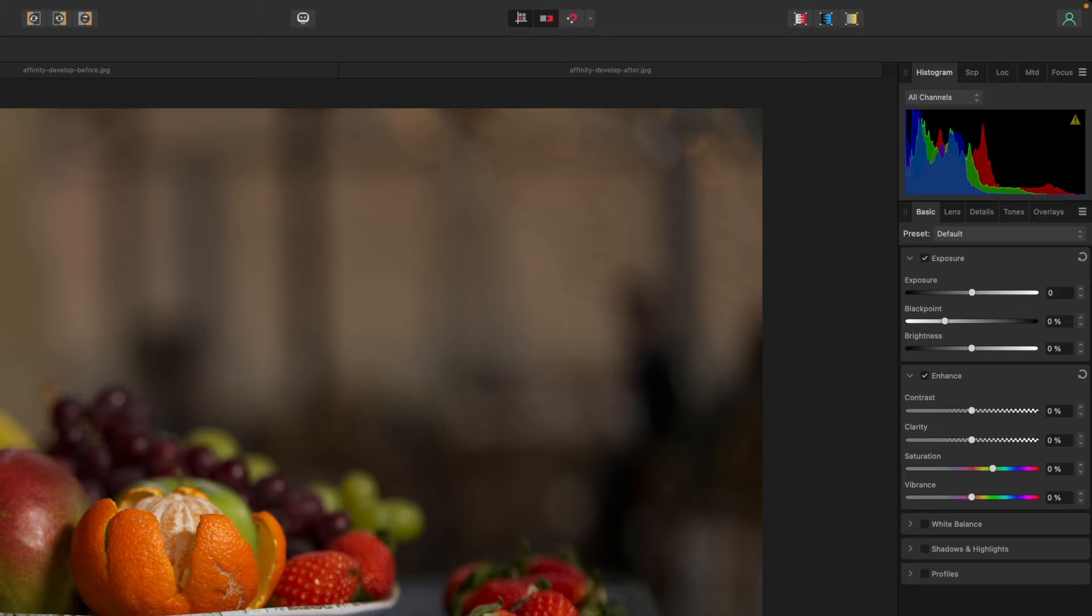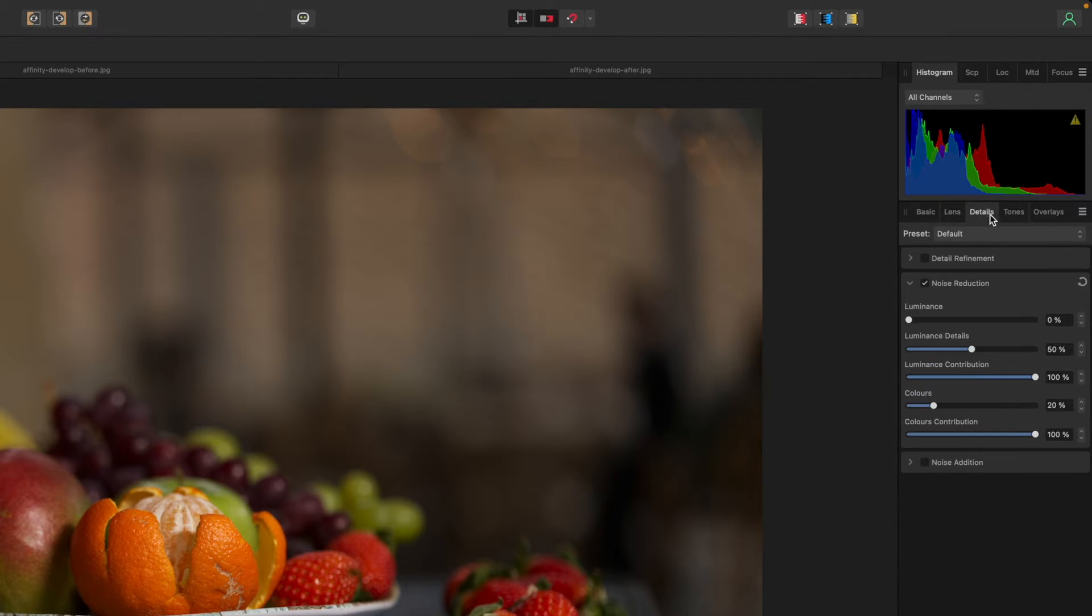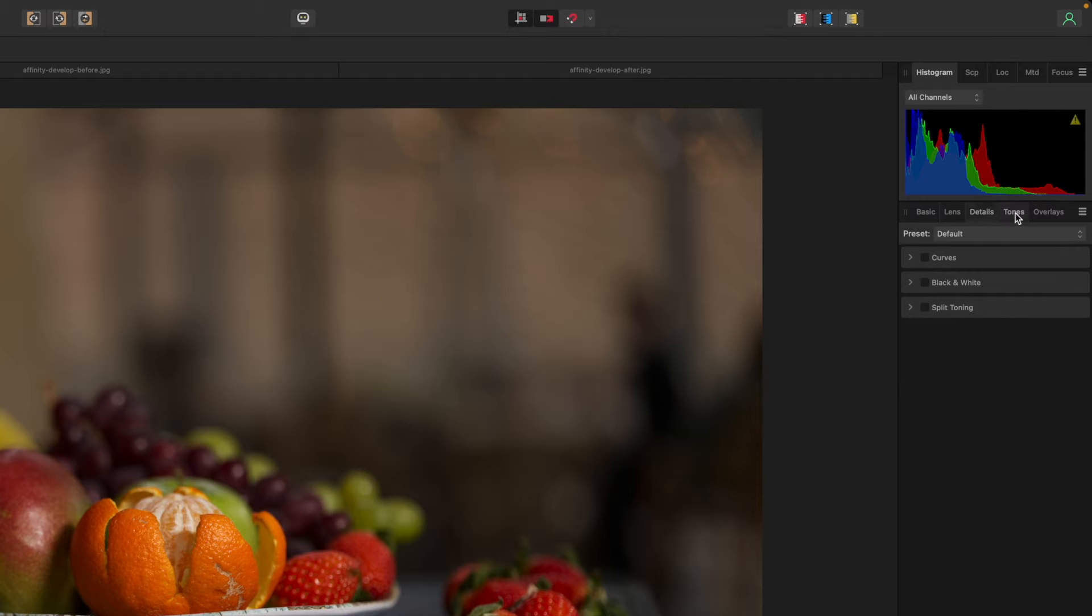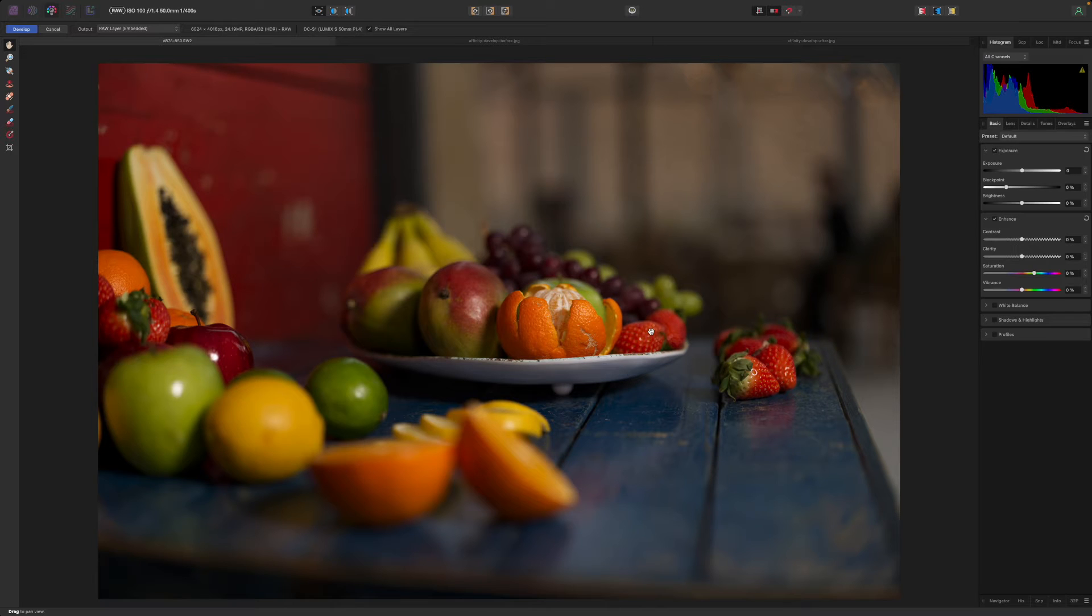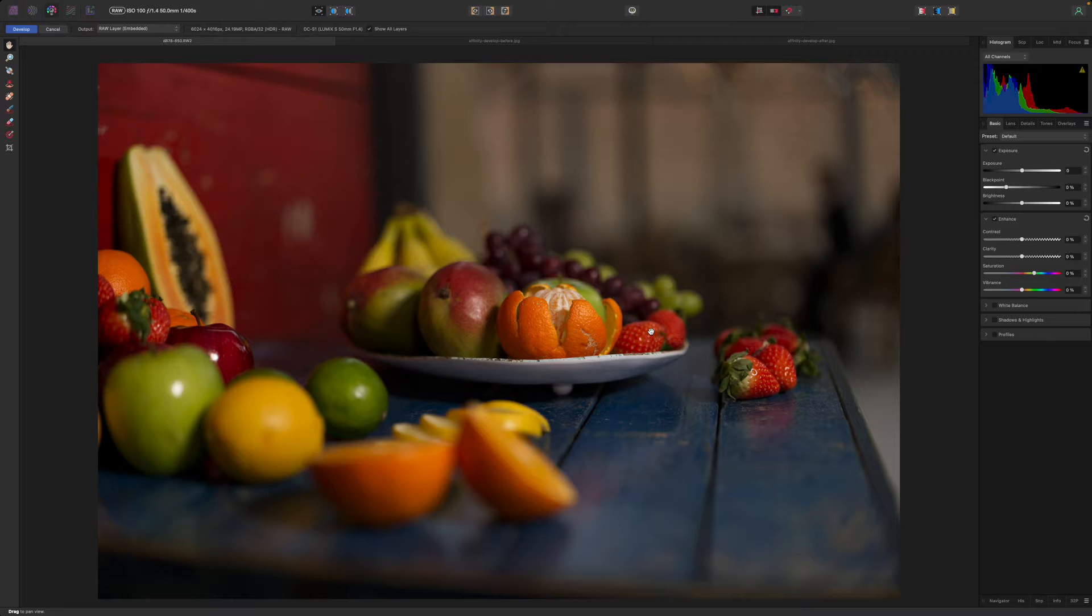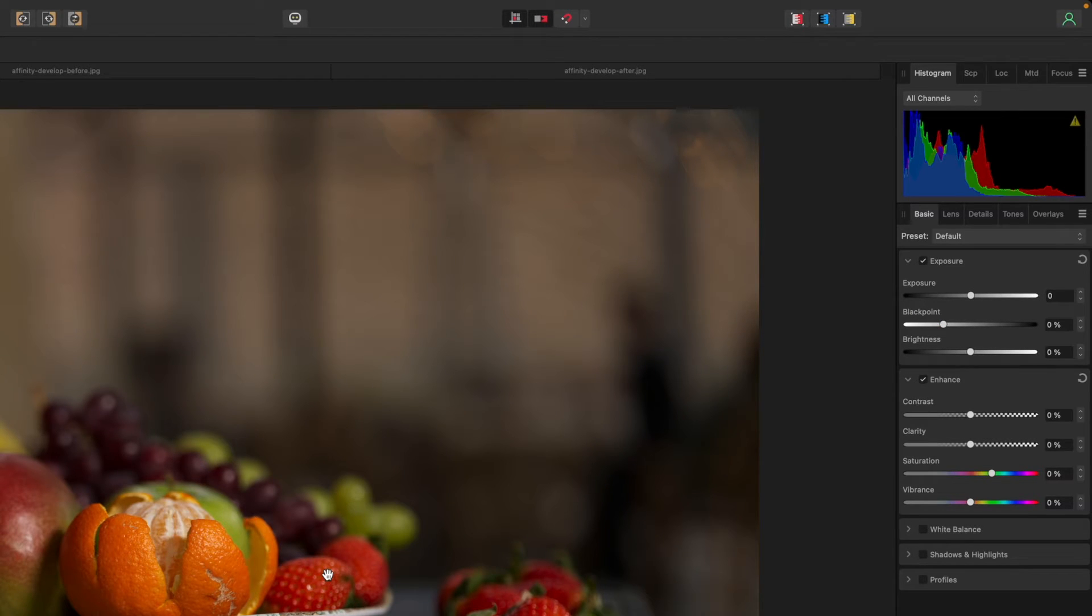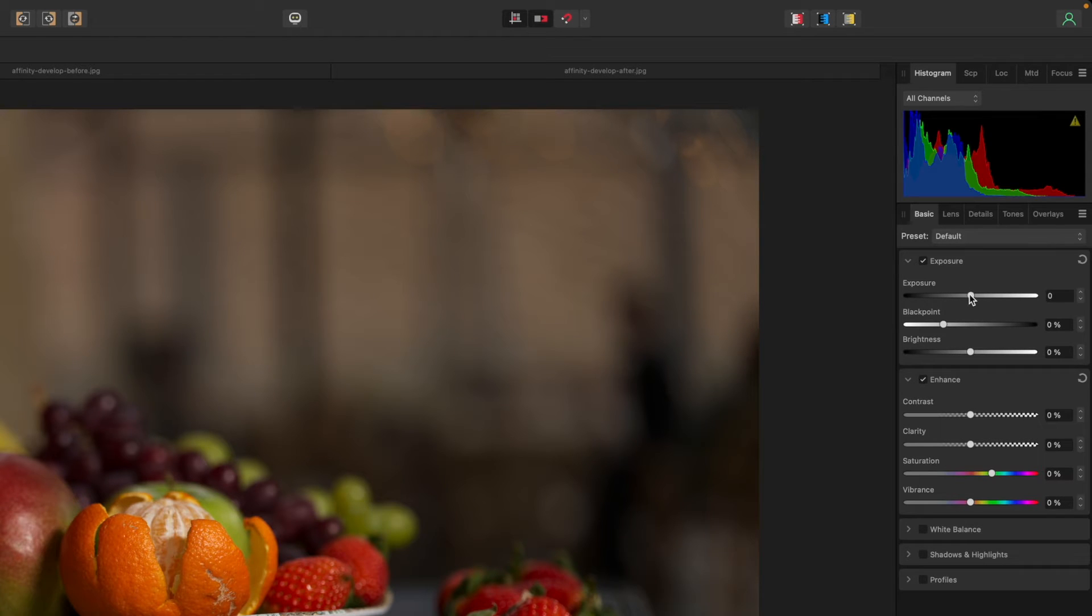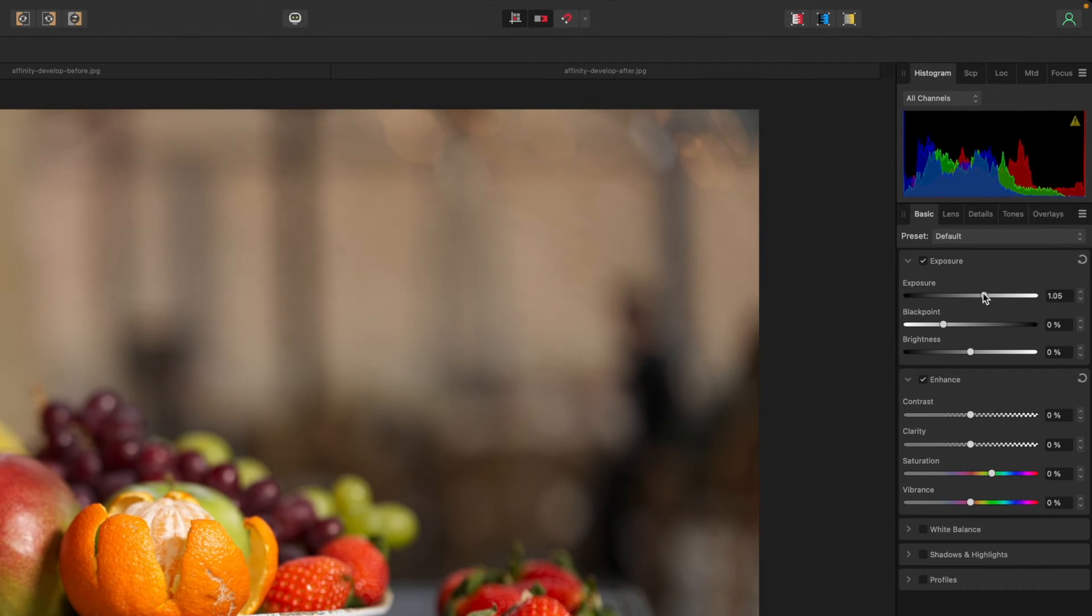You can use the panels in the Developer Persona in any order but to explain what they do let's tackle them in order from left to right. Let's start with the basic panel. As the name suggests this is where you carry out basic adjustments to the photo's colours, white balance, exposure and more. You don't have to use every tool in every section. This image looked dark so I used the exposure slider in the exposure section but then left the enhanced section sliders alone.